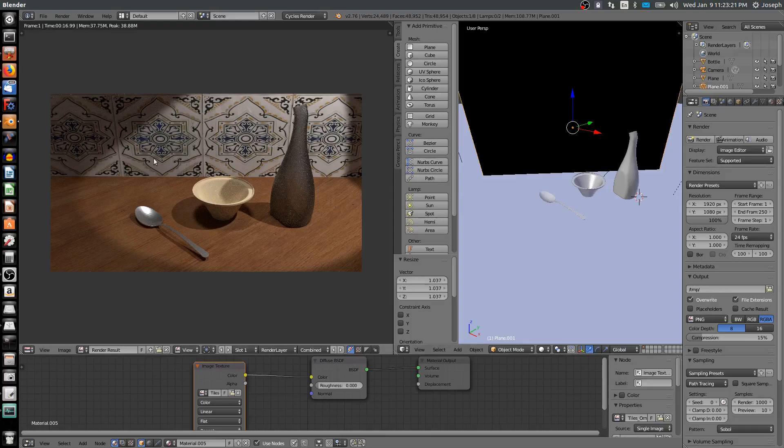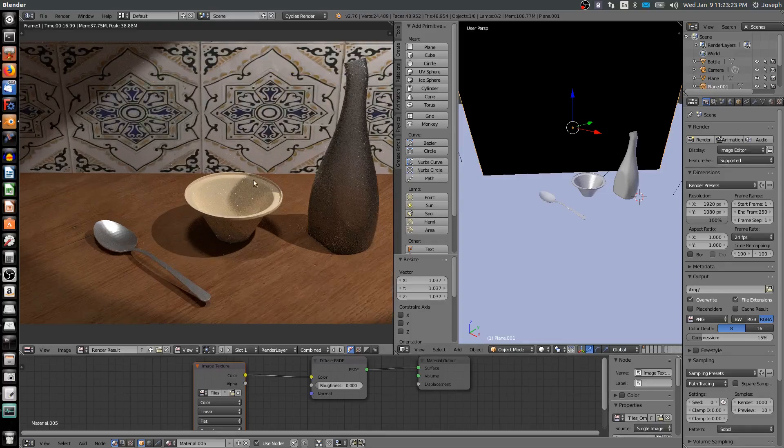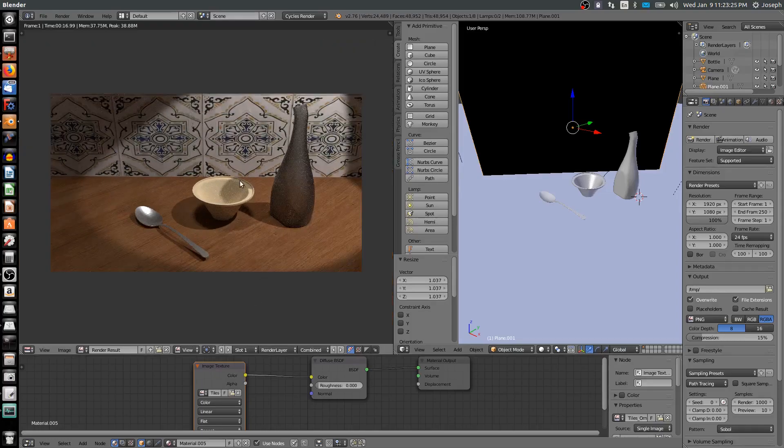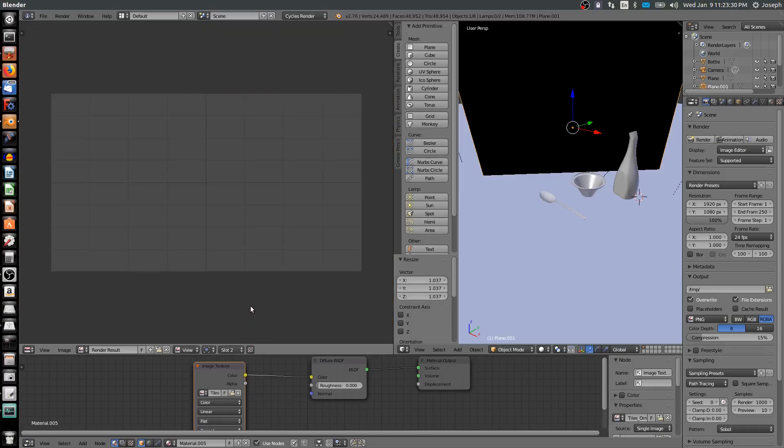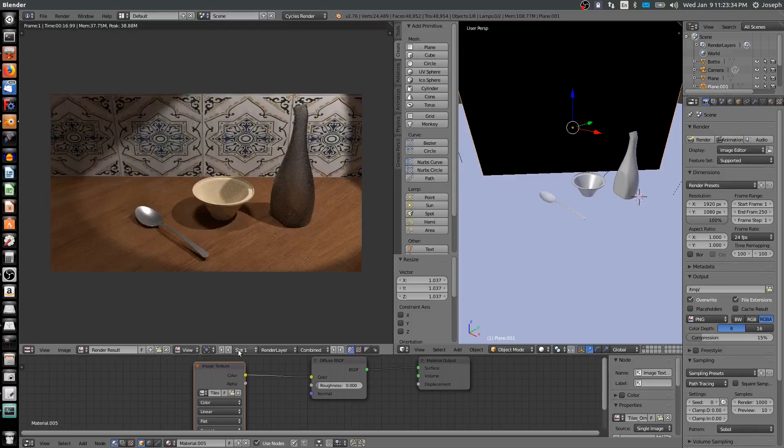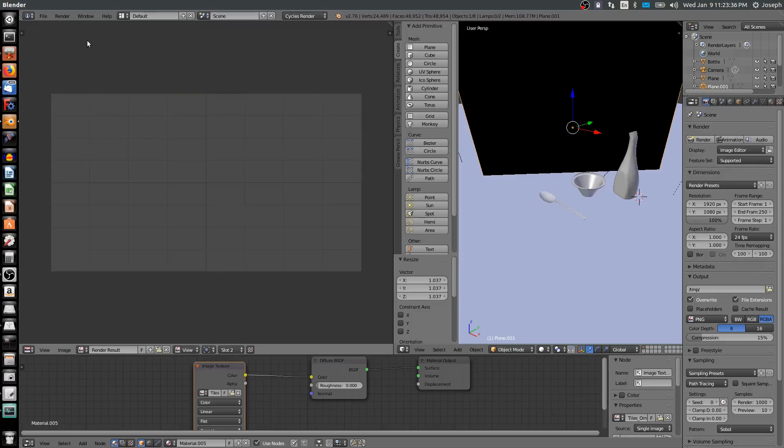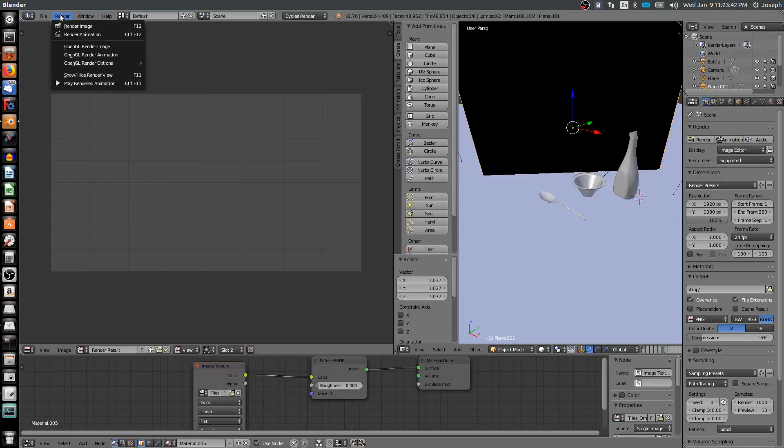Let me show you what the difference is between this and something like 1,000 samples. Notice we have different slots, so I can choose slot 2 and re-render into this slot so I can make a comparison. So I'm going to change to render slot 2 and render this just at a different sample rate. I'll fast-forward this so you can see the difference.